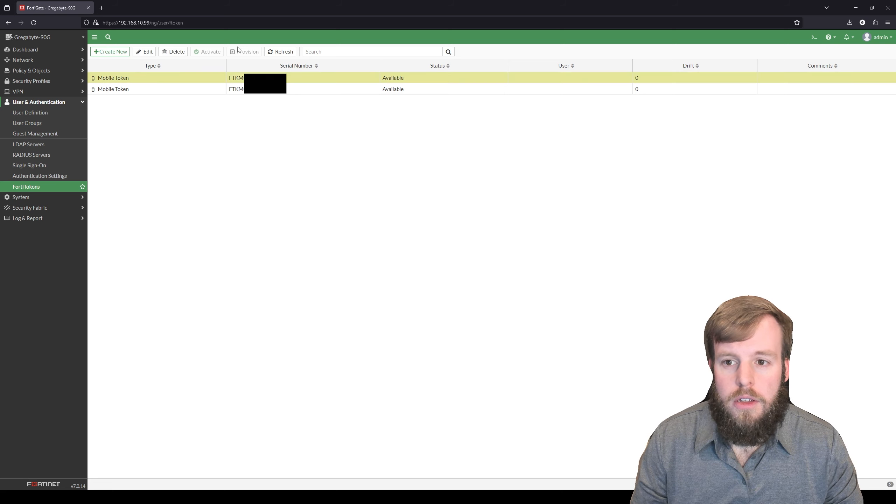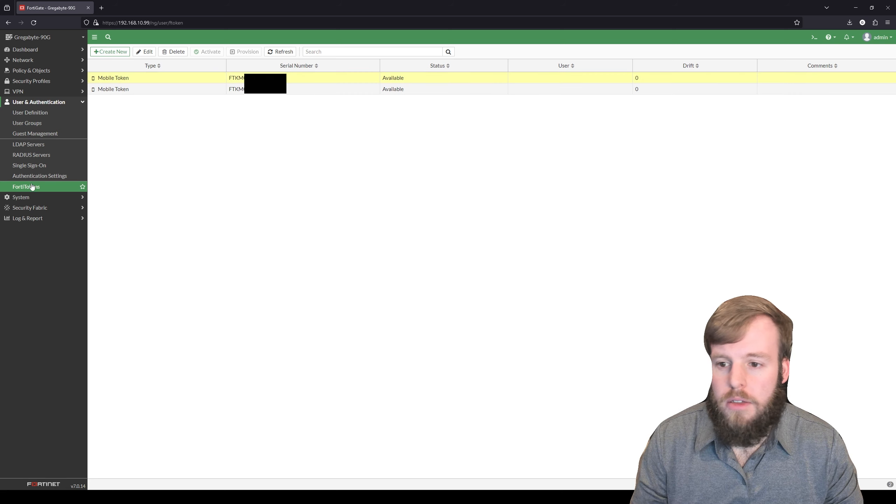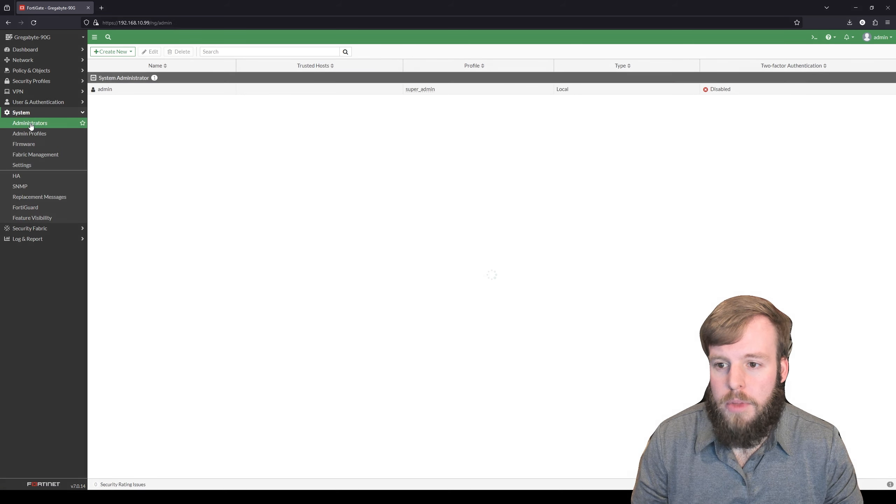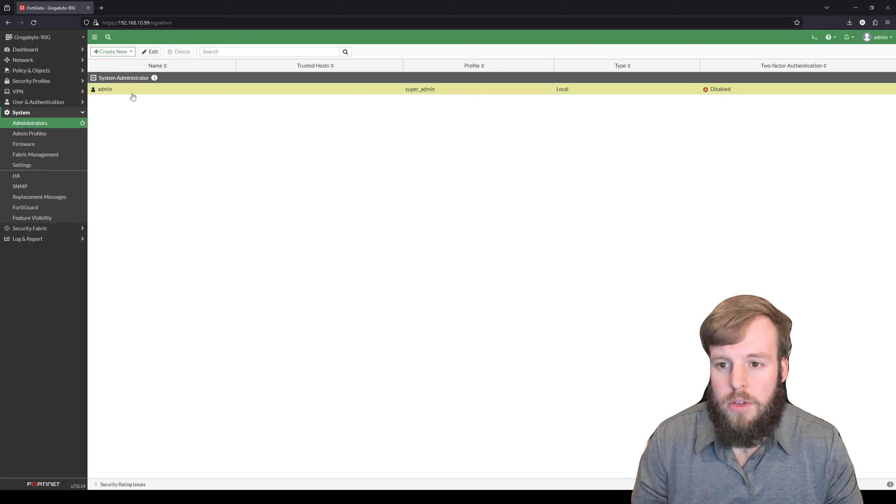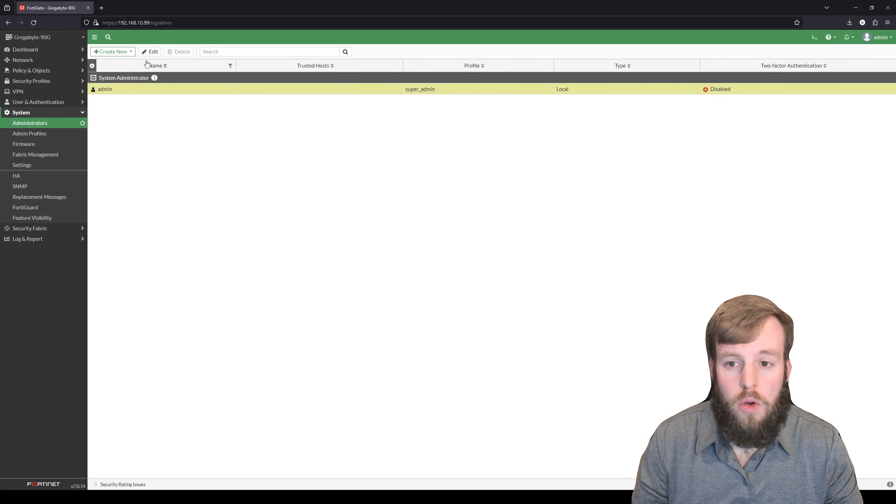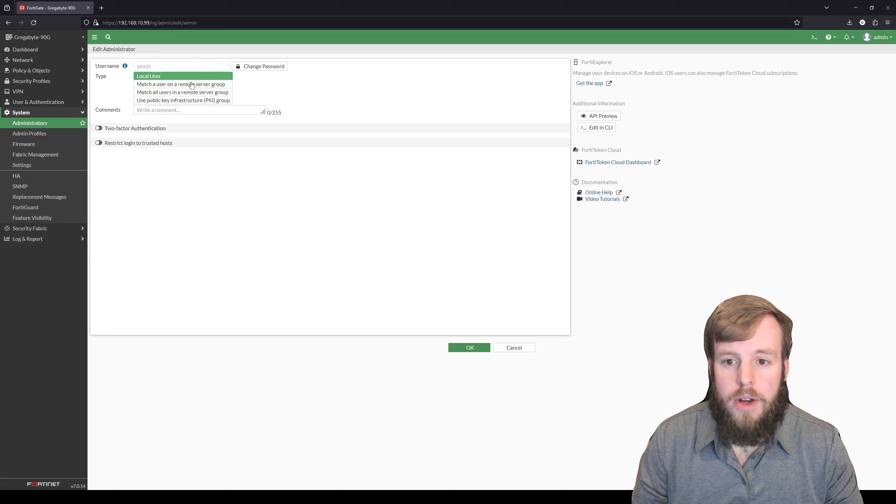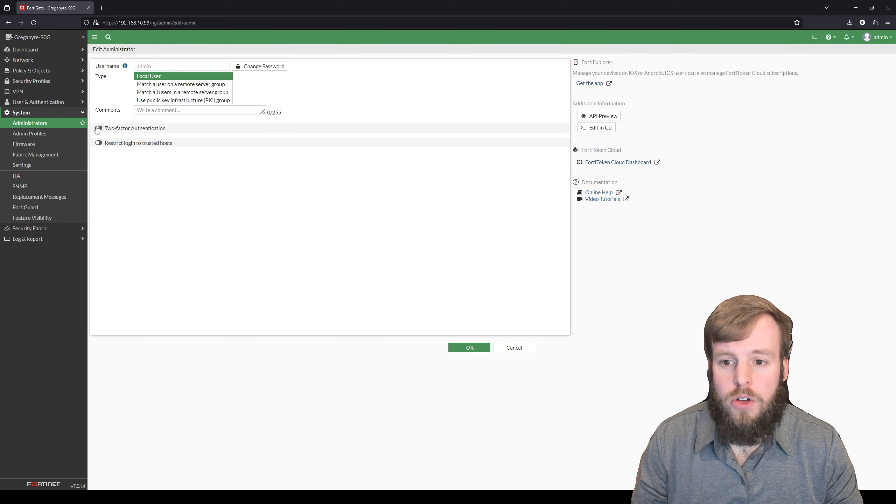So we can use these and we're going to go actually into our system administrators. We're going to choose this local administrator, edit them, and turn on two-factor authentication.